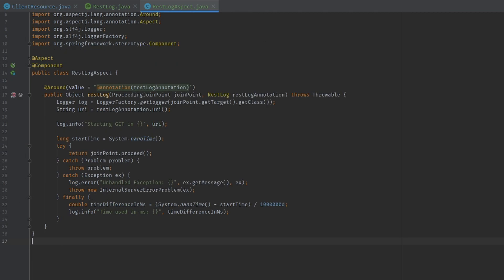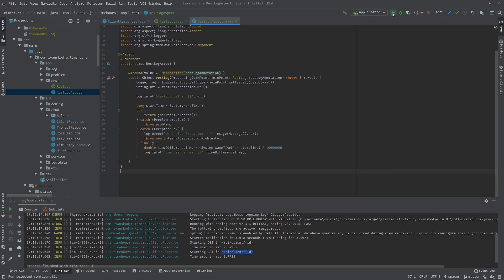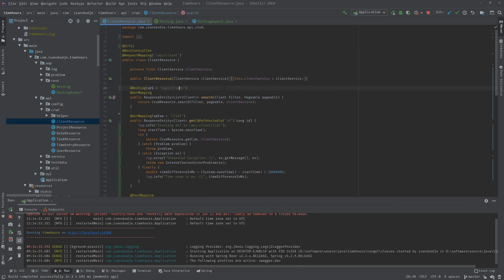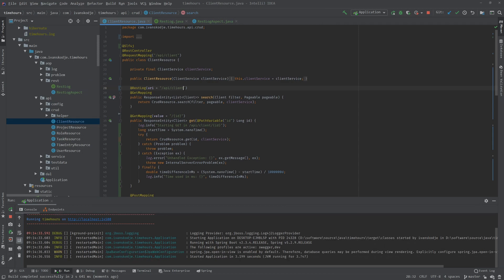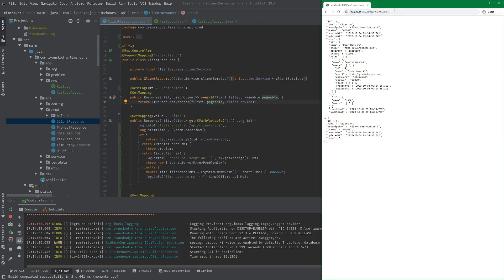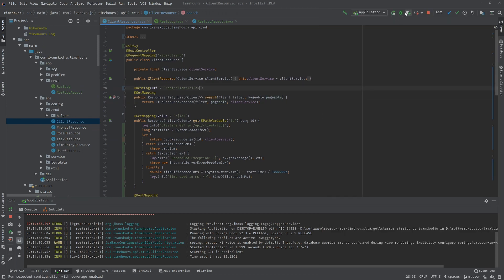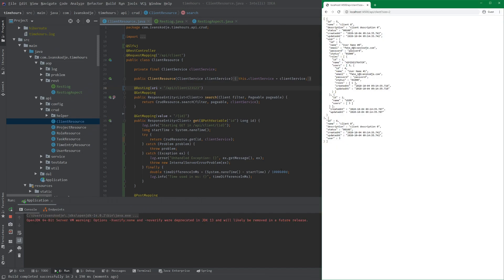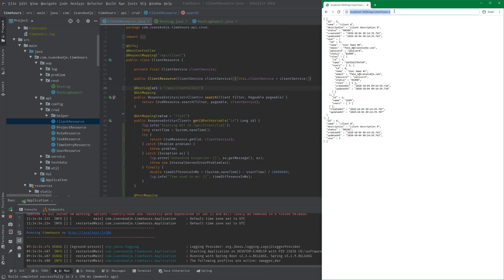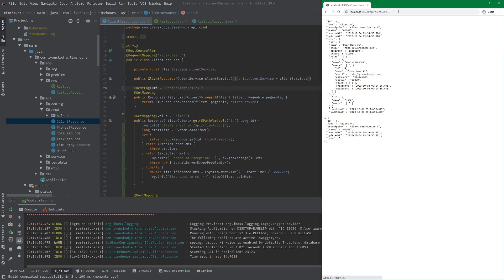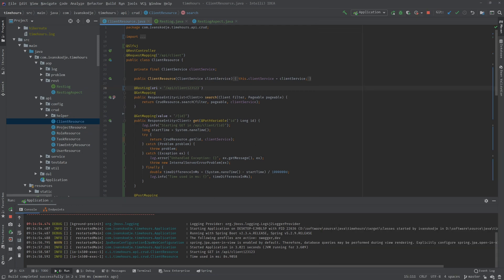So if we had to hit play again, it should remain identical. Let's hit play again. And now we see we're starting get in API slash client. So if I were to add something silly here, it should be something silly there. And it works. Excellent.